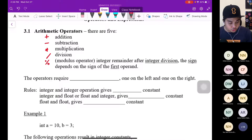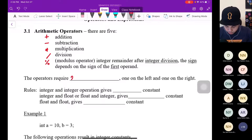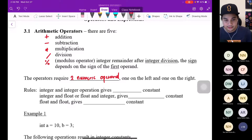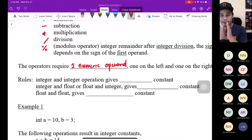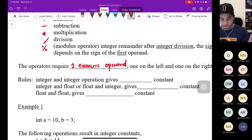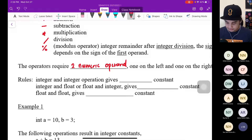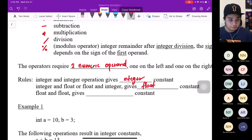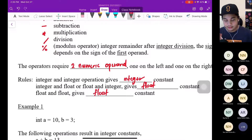The arithmetic operator requires two numeric operands — left-hand side and right-hand side, like an equation. Rule: integer and integer gives integer. If the left-hand side is integer and the right-hand side is integer, the operation gives integer. Integer and float, or float and integer, gives float. Float and float gives float. So, you can remember: float and integer — float wins. For example, integer a = 10, integer b = 3. The following operations result in integer: a+b=13, a-b=7, a*b=30, a/b=3.